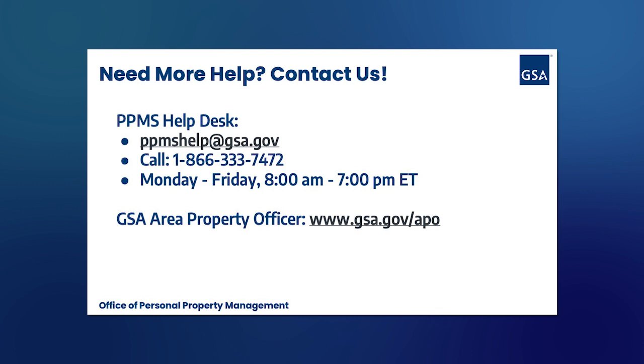If you need more help on today's video topic, please contact us. You can contact the PPMS Help Desk by emailing ppmshelp@gsa.gov or by calling 1-866-333-7472. Our Help Desk is open Monday through Friday from 8 a.m. to 7 p.m. Eastern Time. You can also contact your local GSA area property officer using www.gsa.gov/APO to find their contact information.